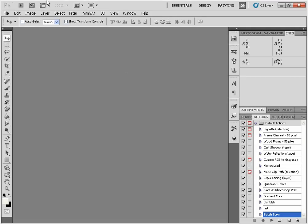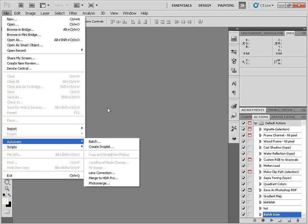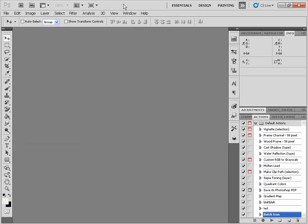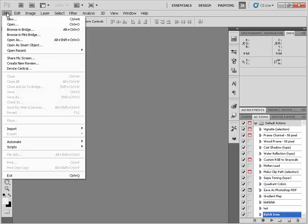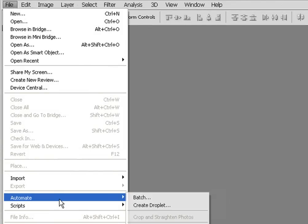So let's say you have Photoshop closed and you wanted to batch process a series of images. Instead of going into Photoshop and going through the dialog box — Automate, etc. — you can simply just use your Droplet. To create a Droplet, we're going to click on File, Automate, and Create Droplet.